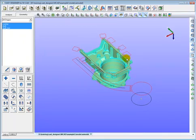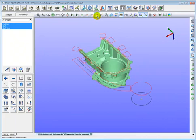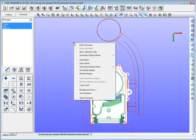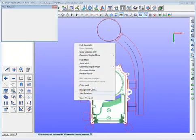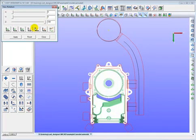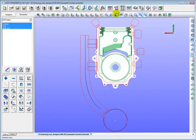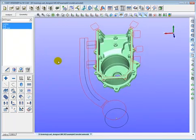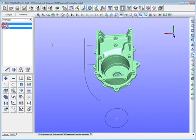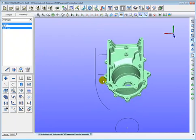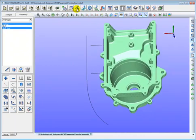The draft plan could be done in any CAD system, such as AutoCAD, and imported to Cast Designer. Of course, it also could be done in Cast Designer directly. In this draft design, we set two inner gates and one major runner. We can adjust the view to have a better look.